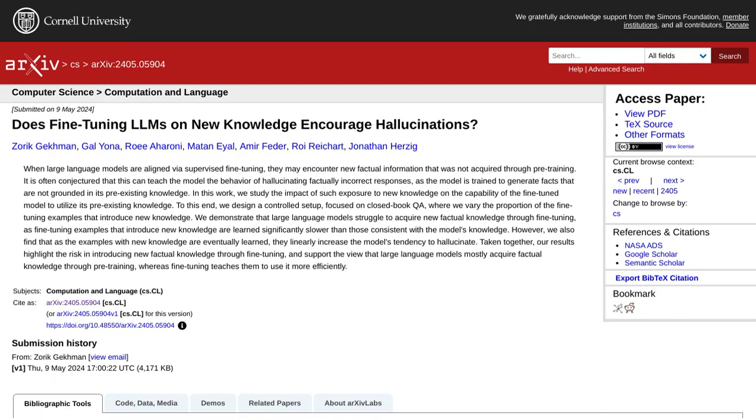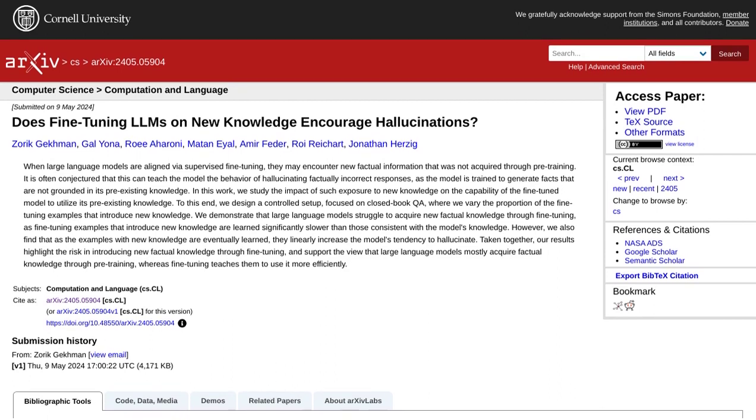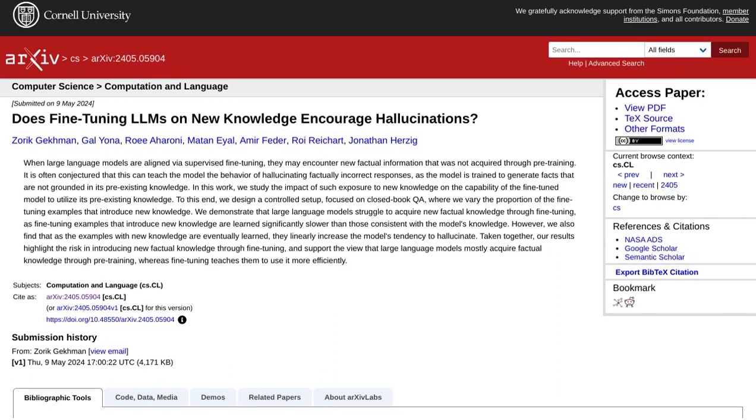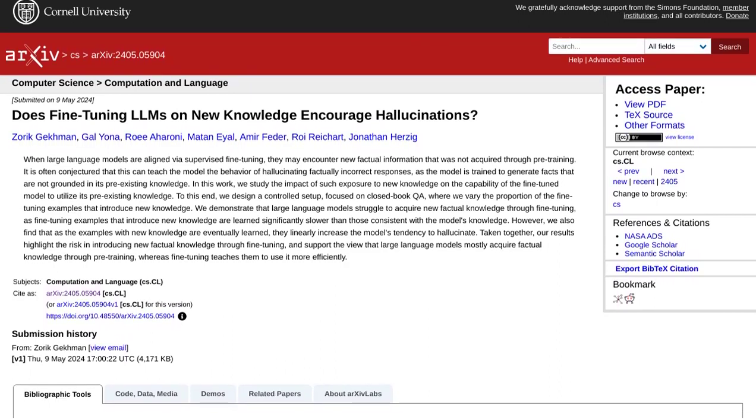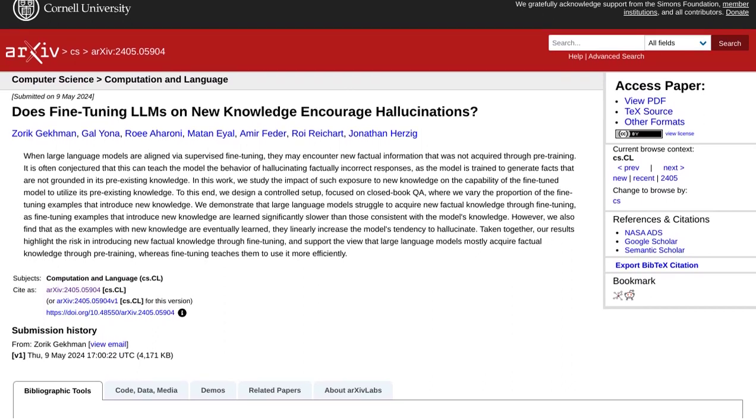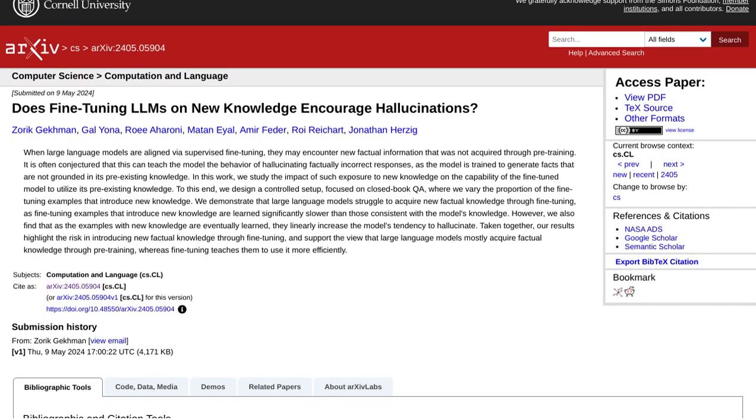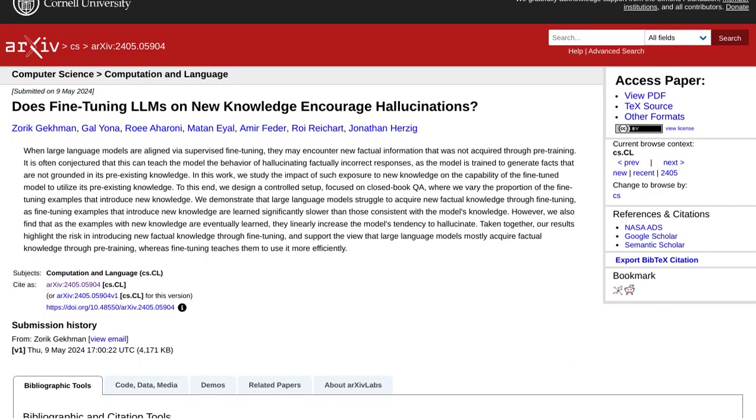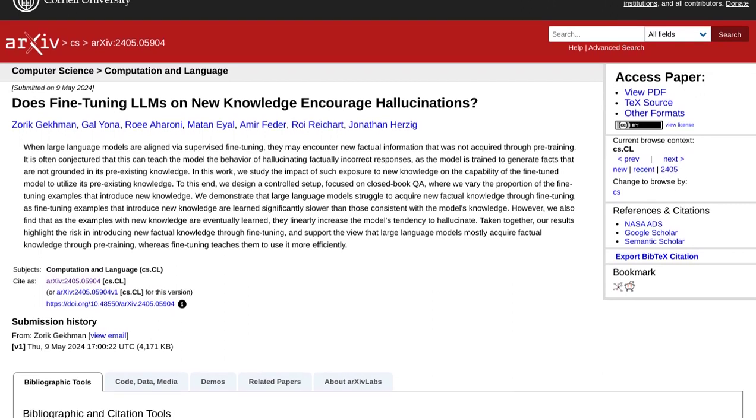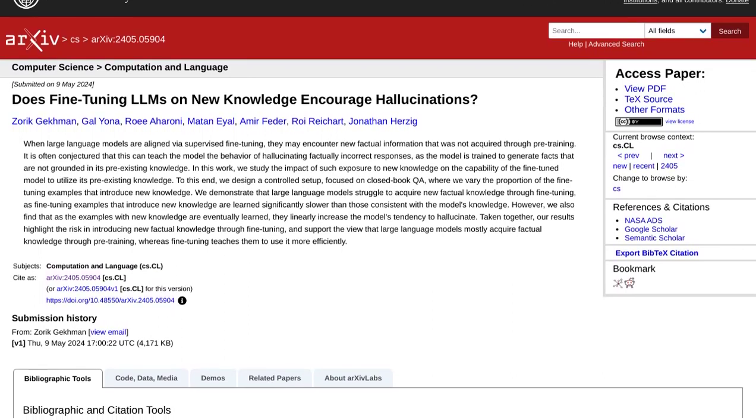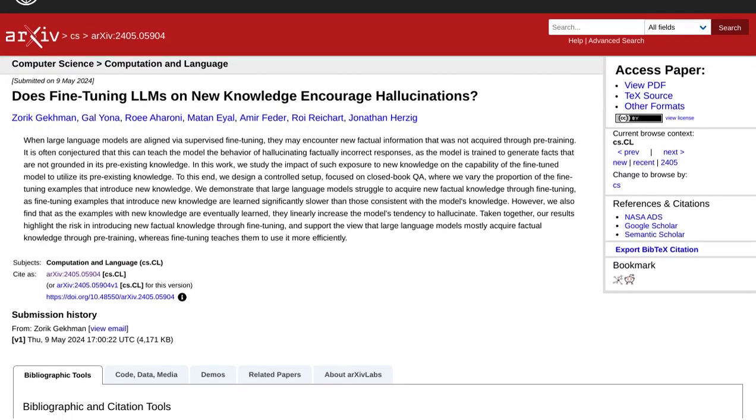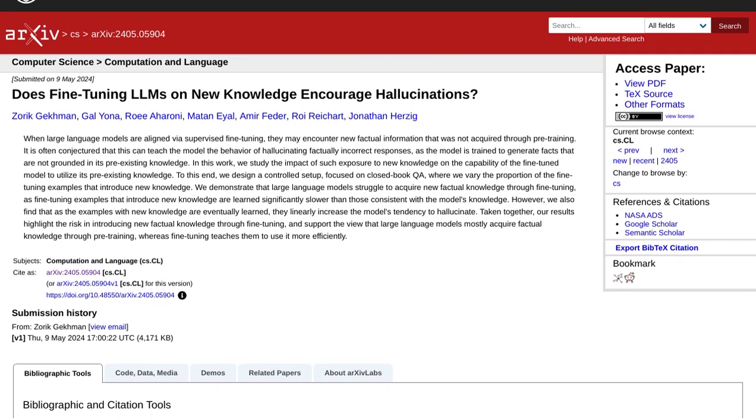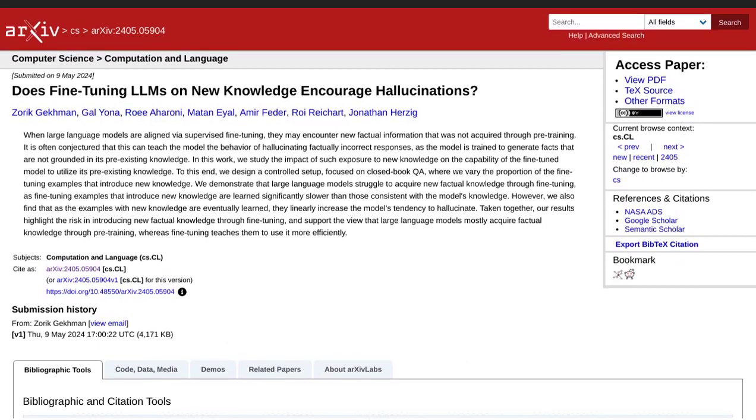Today, we're diving into the fascinating world of fine-tuning large language models and its effects on factuality and hallucinations. In a recent study, researchers explored the impact of fine-tuning these powerful language models with new knowledge. The goal? To generate responses that are not only coherent, but also factually correct.